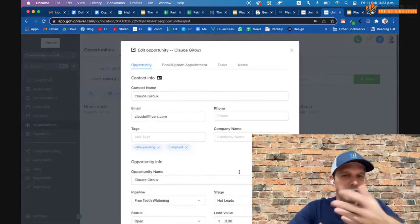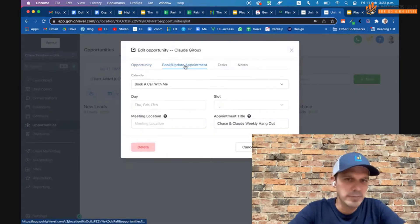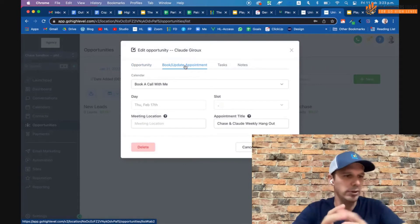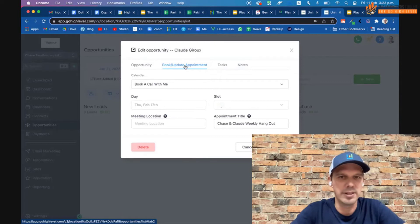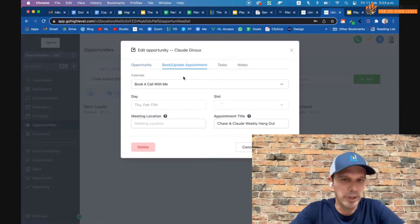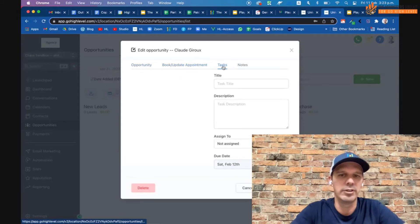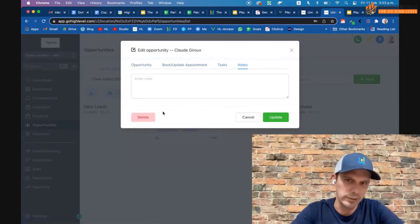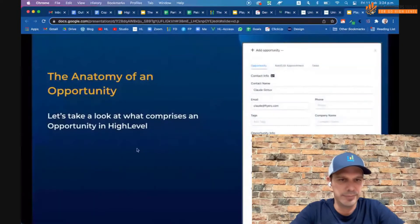Within an opportunity you can also tie it to an appointment — so if you're training clients to work leads, they can book people right off the opportunity. You can create tasks related to the opportunity and add notes as well. I just wanted to step through the full anatomy of an opportunity.